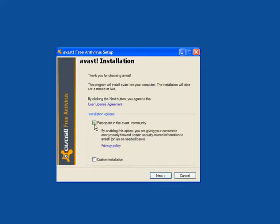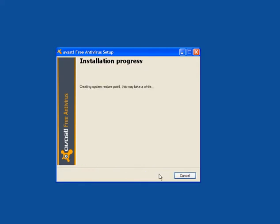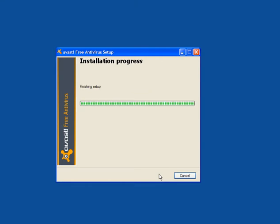You have the option to participate in the Avast community, and you can also perform a custom installation. Click next. You have the option to install the Google Chrome web browser. Again click next. It will create a system restore point which will take a few minutes, and then the installer will start to install the program.